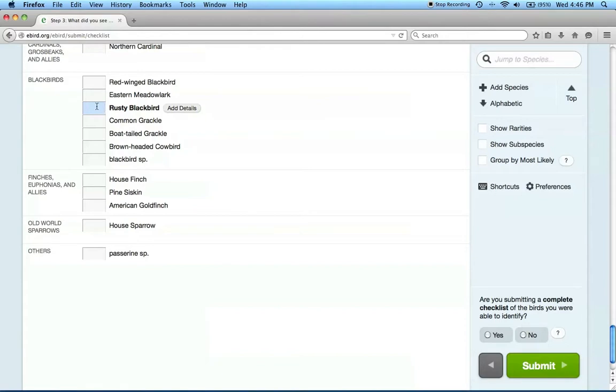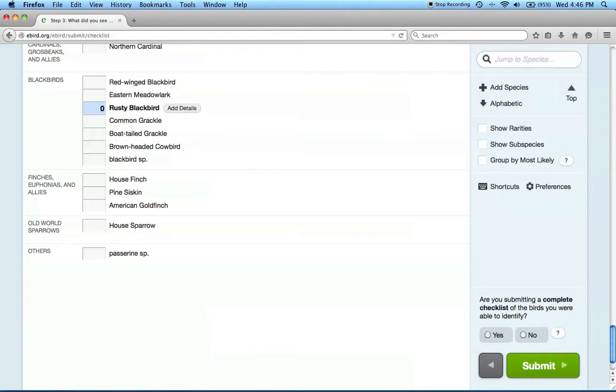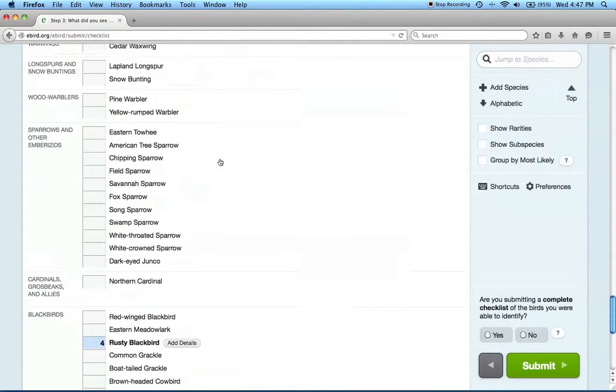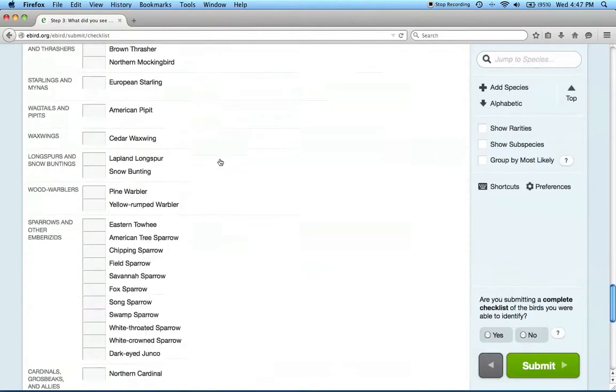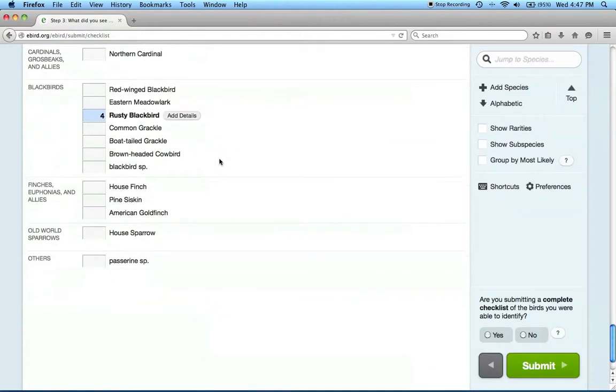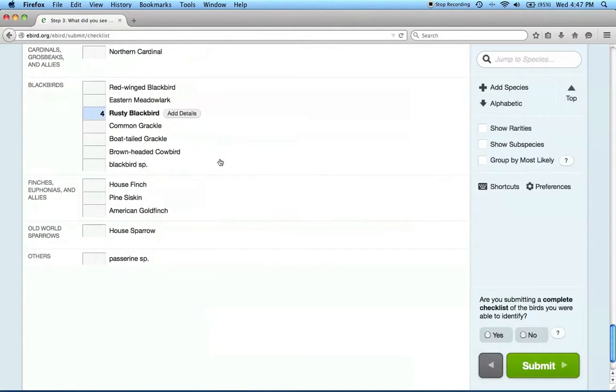Specific information about rusty blackbirds, where they were, what they were doing, and what other species were around is extremely helpful for the Blitz. Please indicate the number of rusties you saw and heard, and of course if you didn't see rusties, this number will be zero, as well as any other birds you observed during your search. I'm not going to enter all of the other birds from this checklist right now, but please do submit a complete checklist if you can.